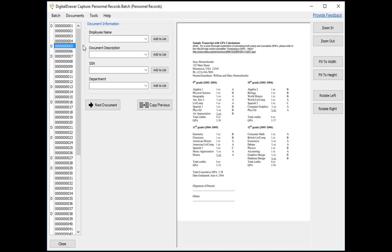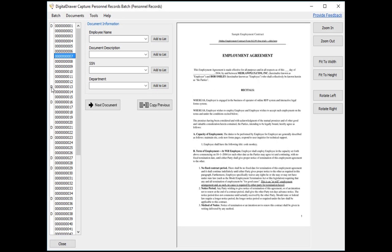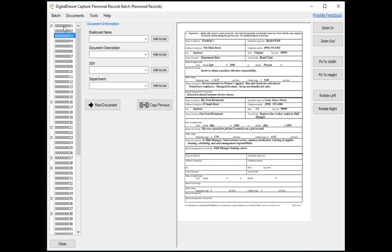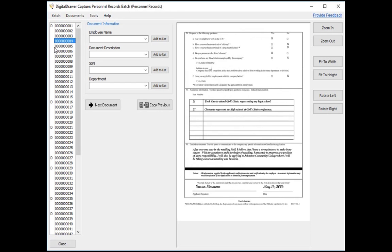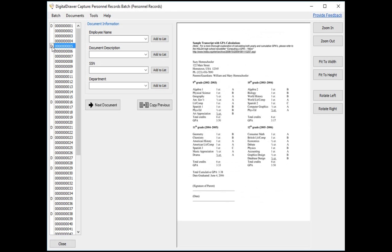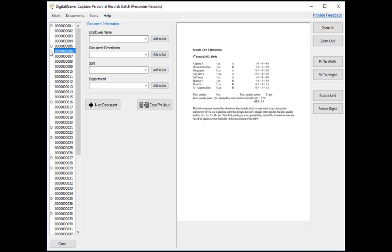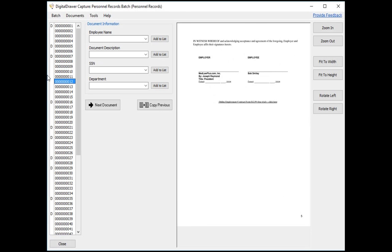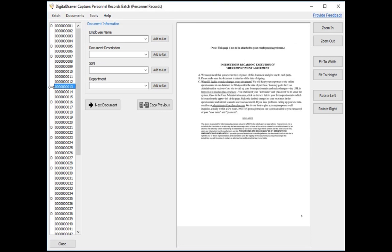Another common way of doing this is to not use the separator sheets at all. Instead, just scan a stack of pages directly into Capture. At that point, you will have a lot of pages with no document breaks. You can then manually look at each page using the down arrow on your keyboard to locate the beginning of each logical document and mark it.